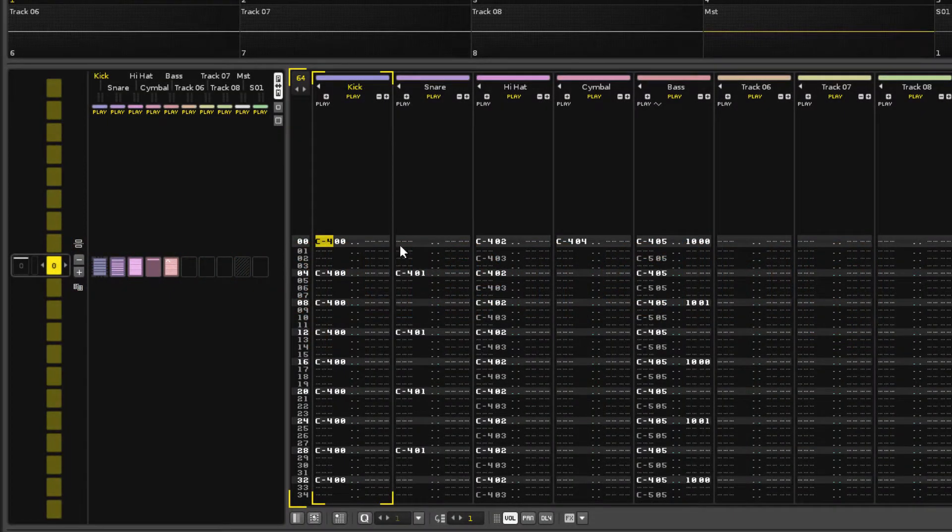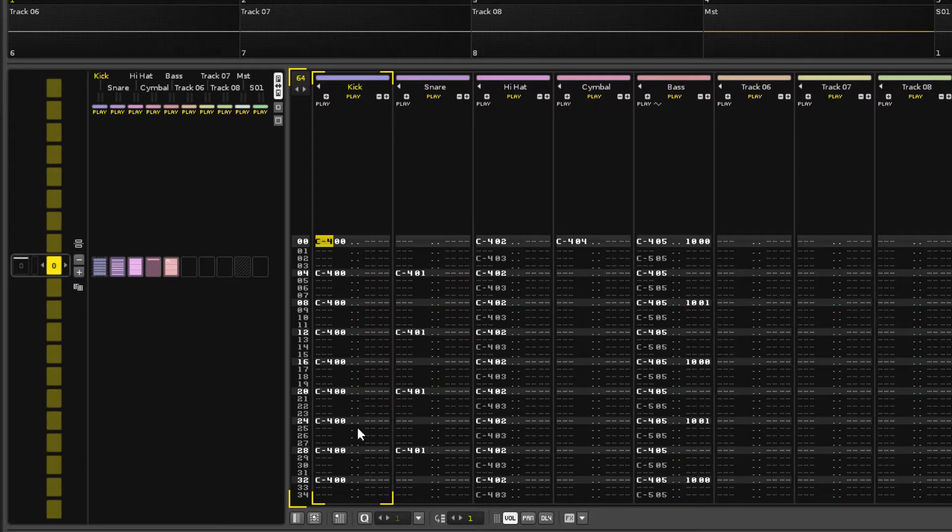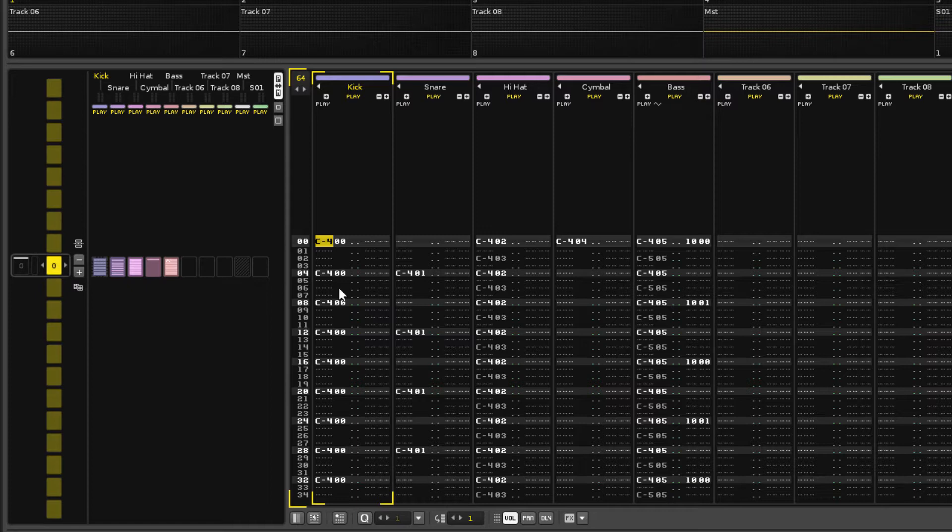This collection of note data is a pattern, and songs are constructed by playing a sequence of these patterns, which is handled by the Pattern Sequencer at the left of the interface.